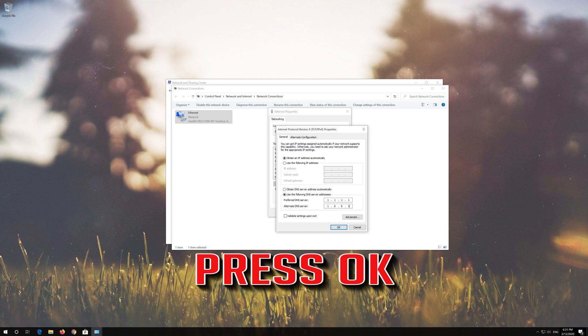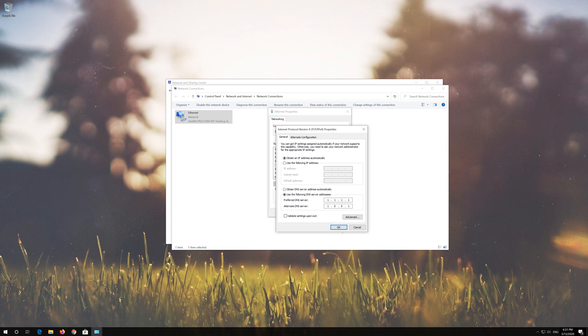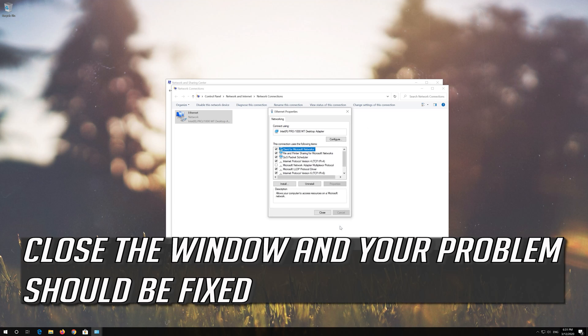Press OK. Close the window and your problem should be fixed.